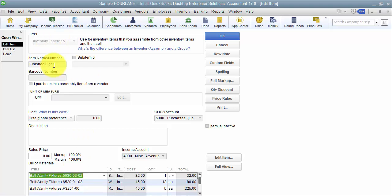Inside of QuickBooks, we can always get to the report through some custom reporting and Excel and things like that, but inside of QuickBooks.